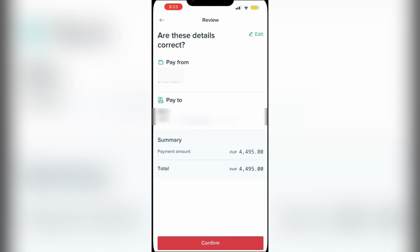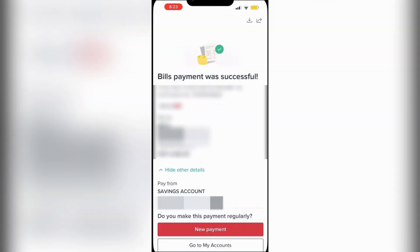Tap on Confirm, and there we go — 'Bills payment was successful.' We've now successfully paid our credit card. I hope this video was helpful.